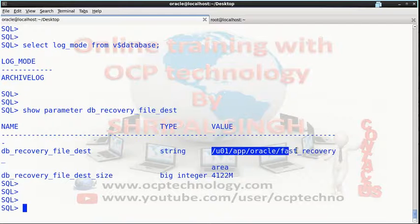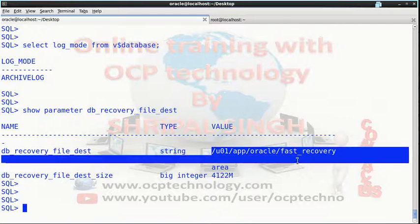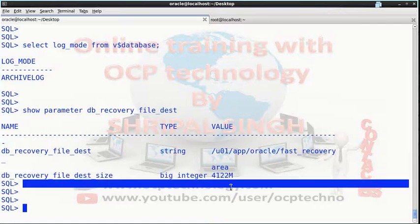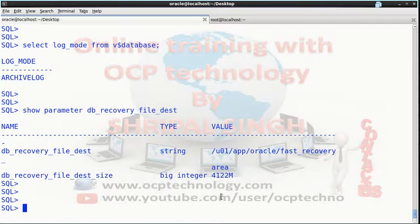The fast recovery area size is 4 GB by default in Oracle 11g and 2 GB in Oracle 10g. Okay friends, let's see how to take a full backup.